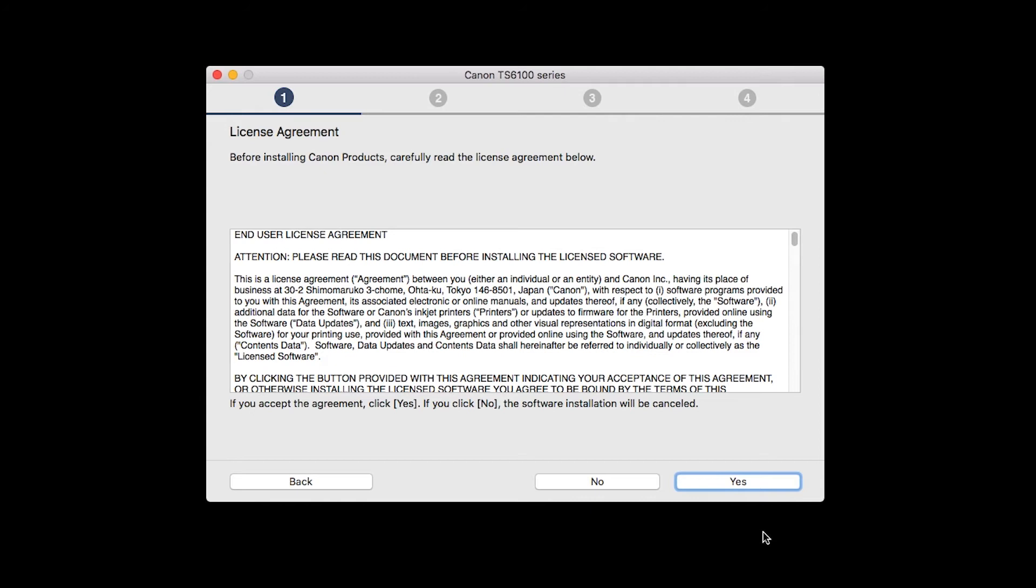The License Agreement screen will be displayed. Click Yes to continue the installation.